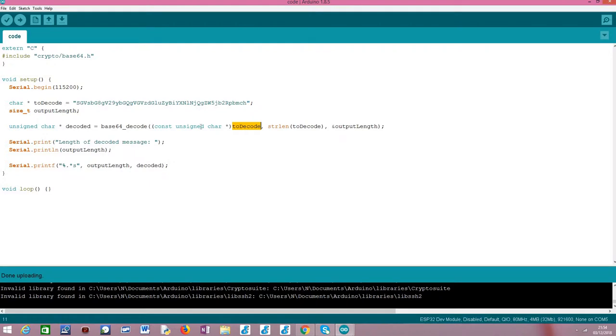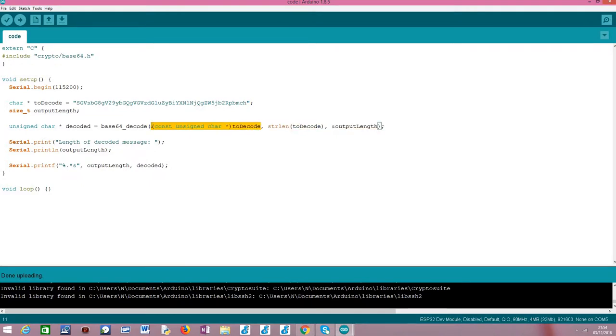The first argument is the Base64 encoded string. We need to do this cast here to const signed char pointer because this is the type that this first argument is expecting. If we directly use just a char pointer, it will run into a compile time error.